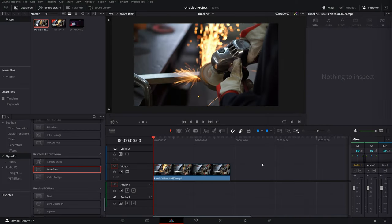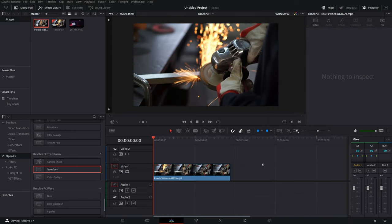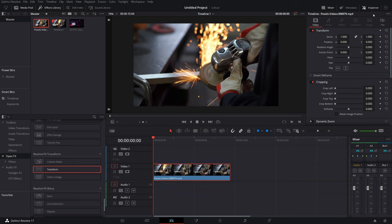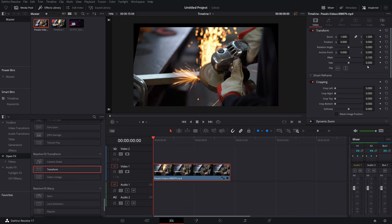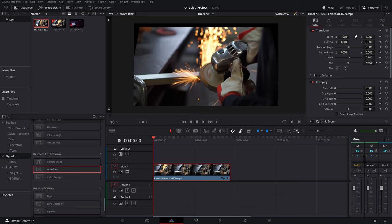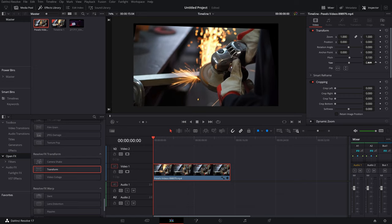So here we are in the Edit tab, DaVinci Resolve. I've got some footage on my timeline. If you want a really limited basic but simple way to do it, give it a click, open up the Inspector. You've got pitch and you've got your yaw in there, and you can just change these to really quickly change the pitch and the yaw. But as I say, it is pretty limited.